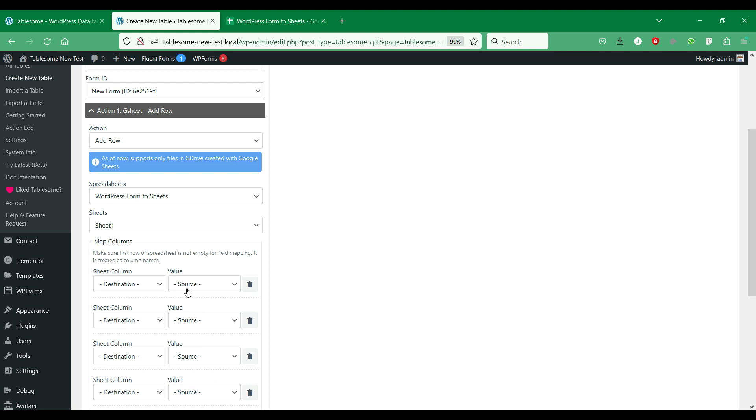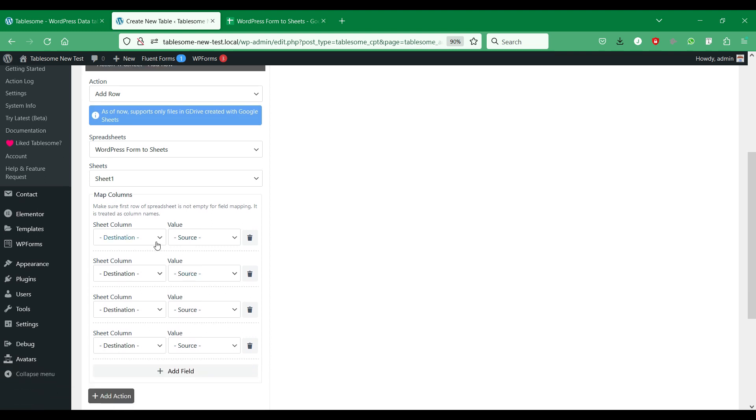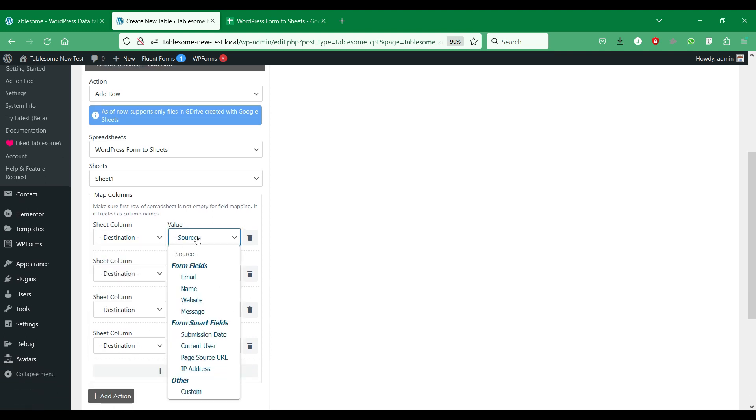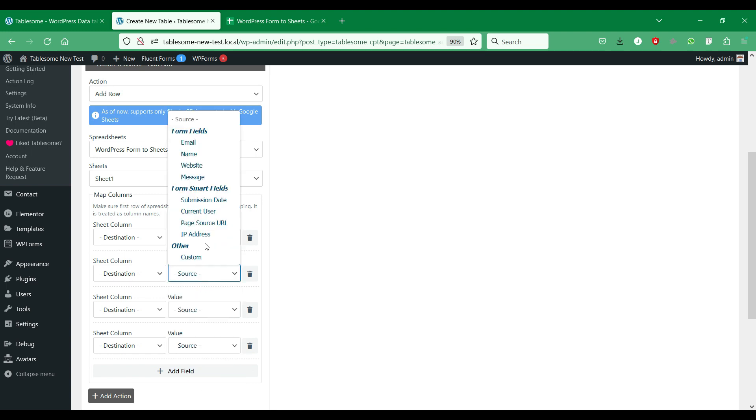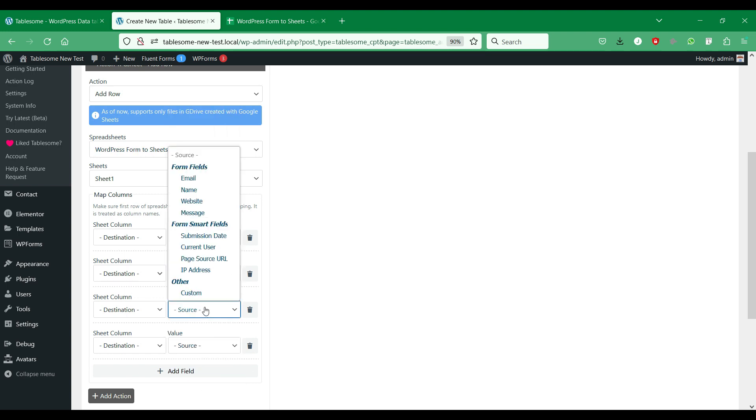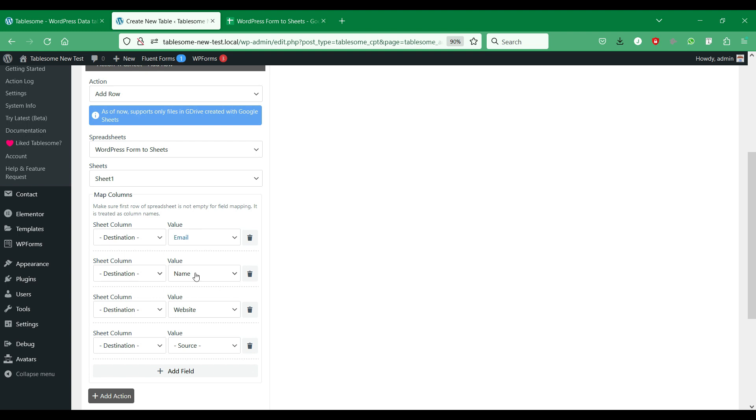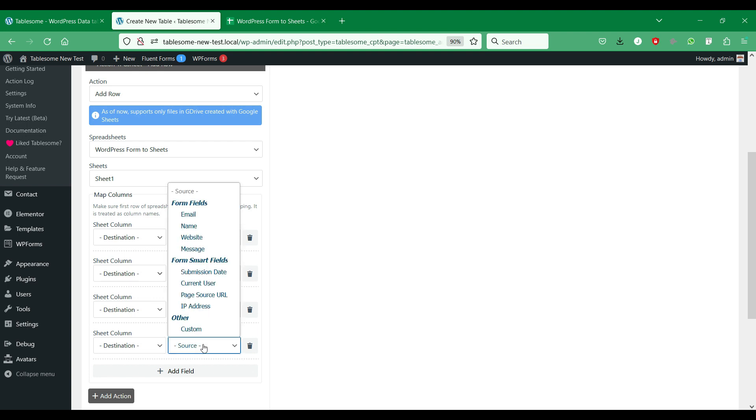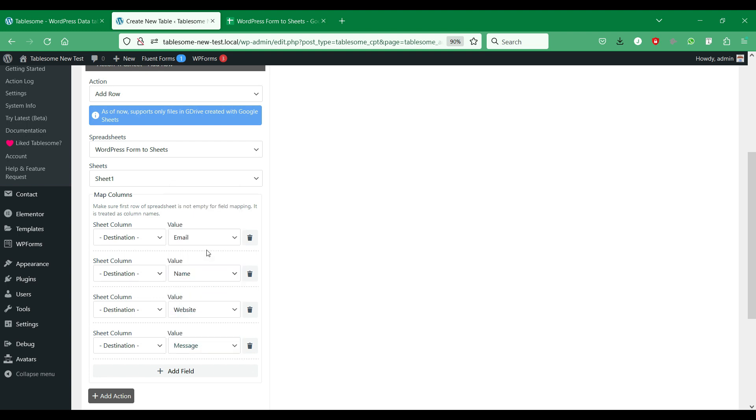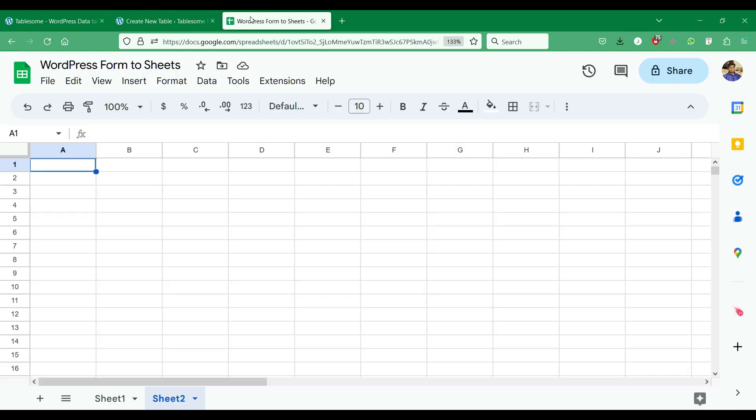Now we have to map the Google Sheets columns to the corresponding WordPress form fields. For mapping, Tablesum uses the first row of the spreadsheet as headers. So you have to create headers accordingly. In the Map Fields section, you can choose to omit any of the form fields if necessary, by mapping only selected form fields.